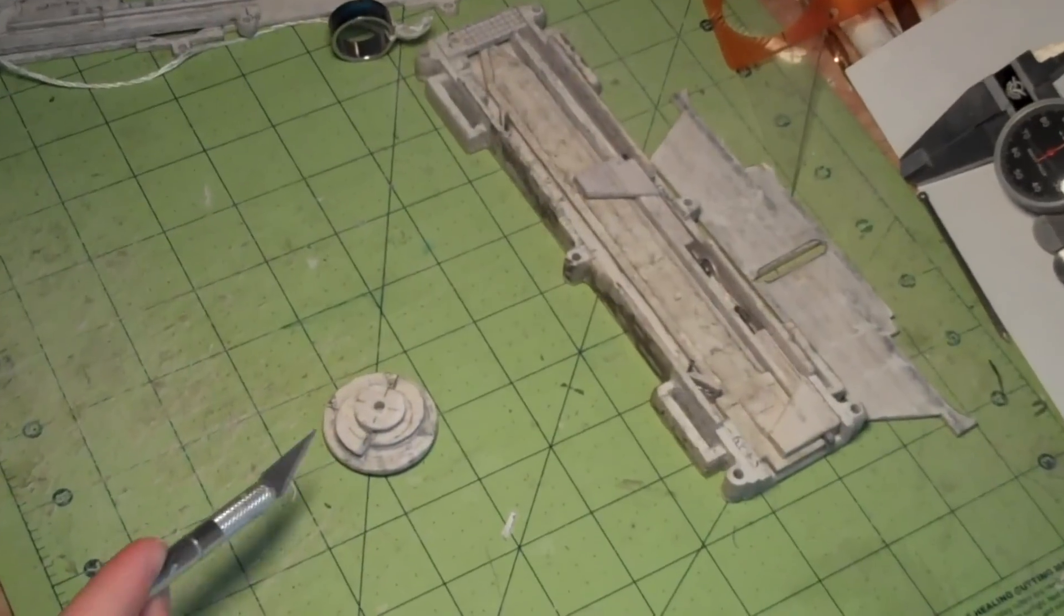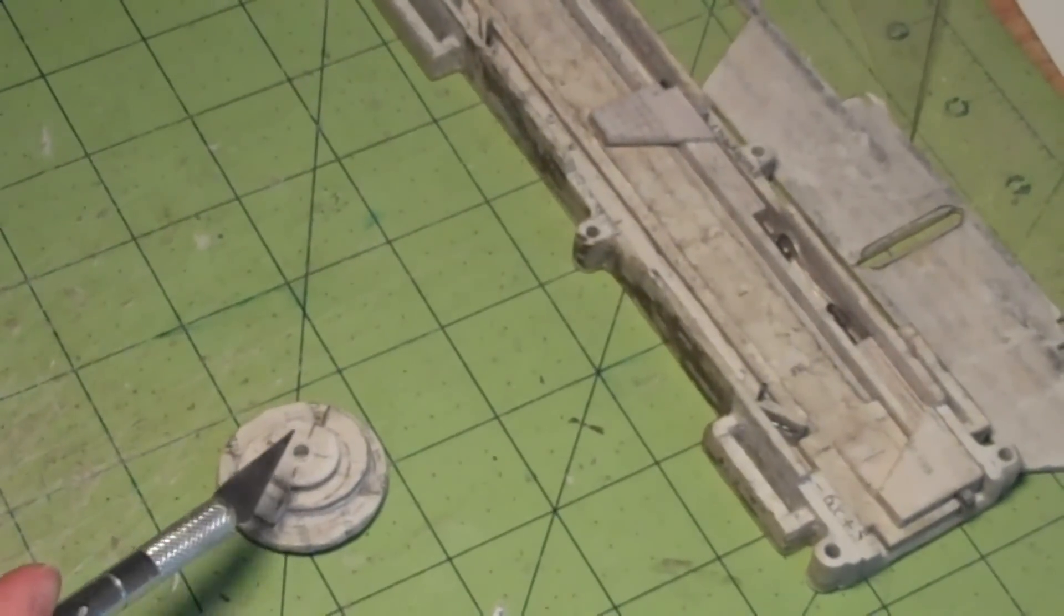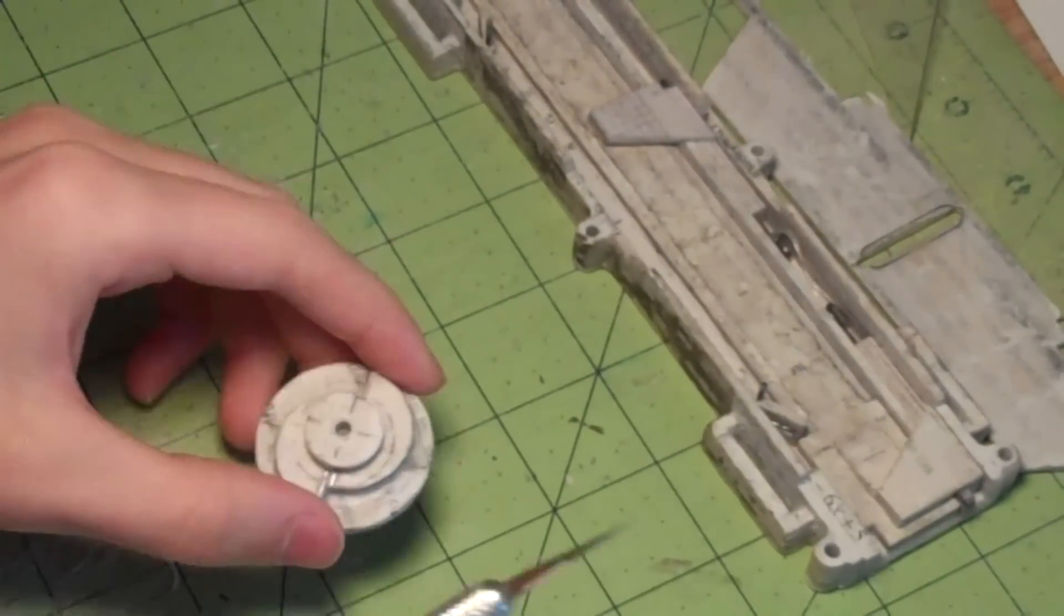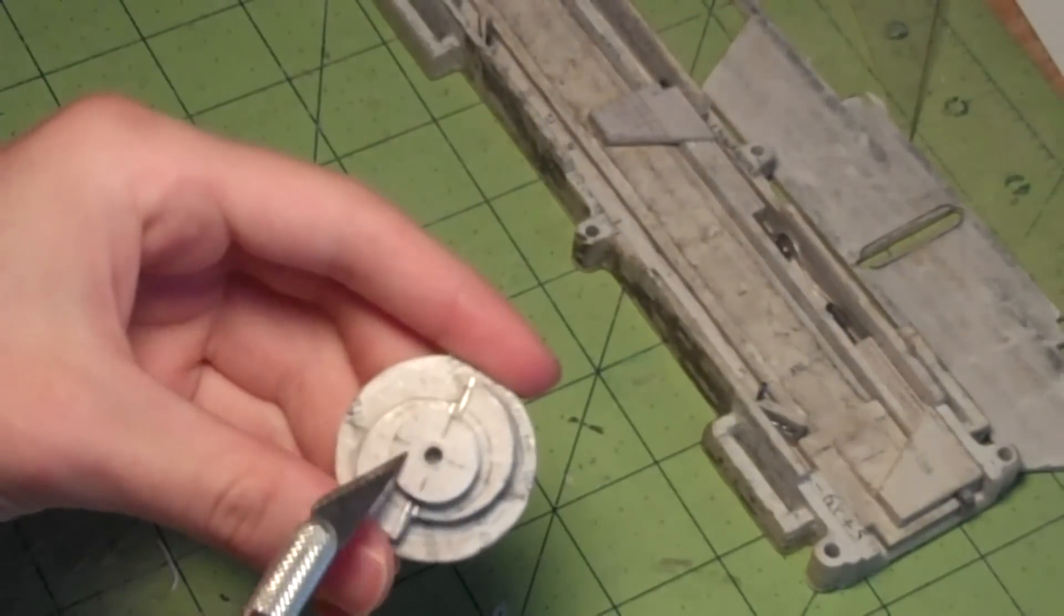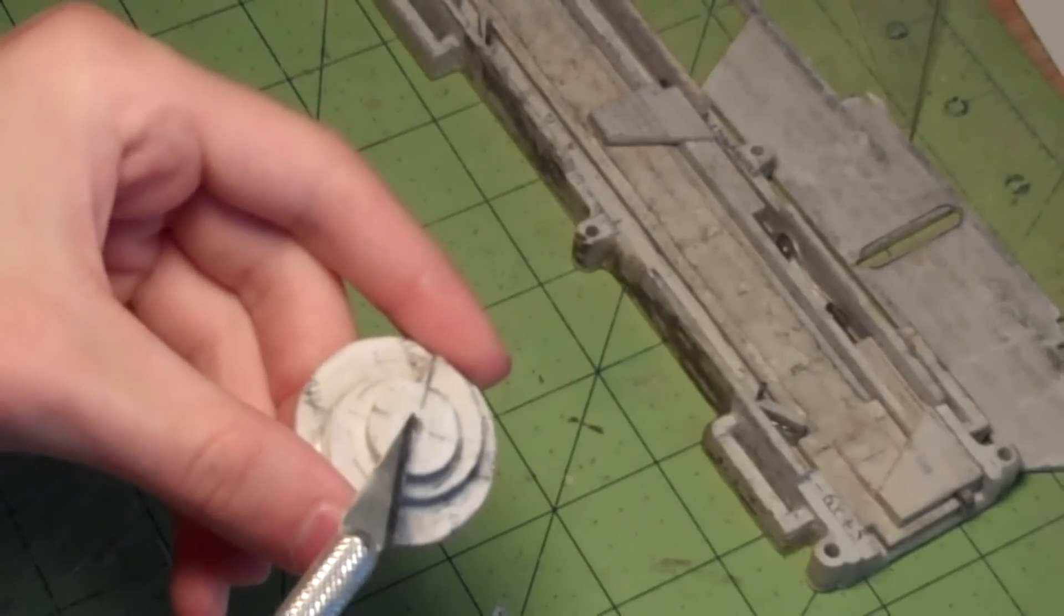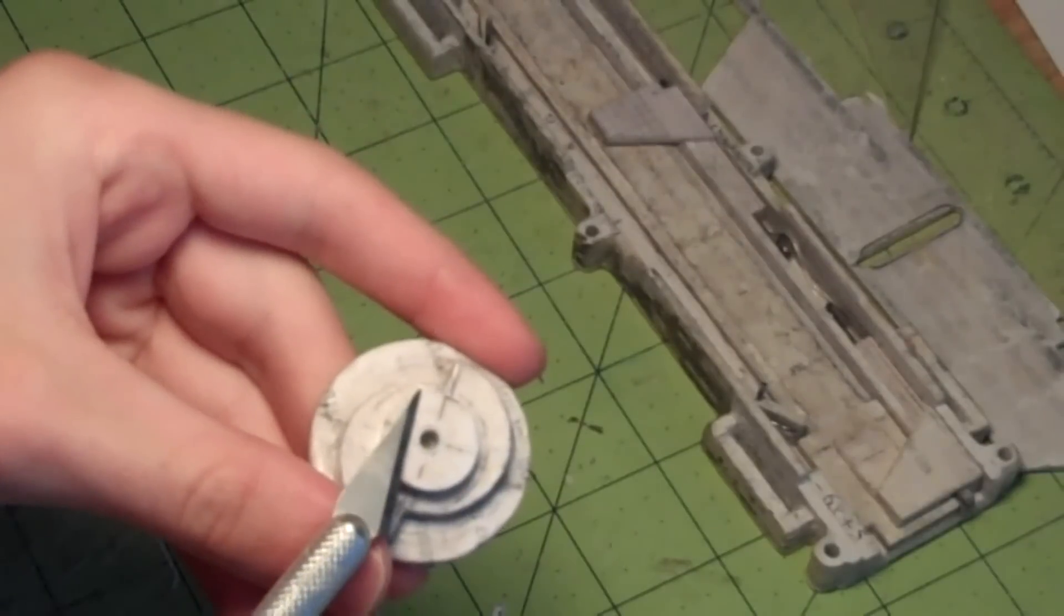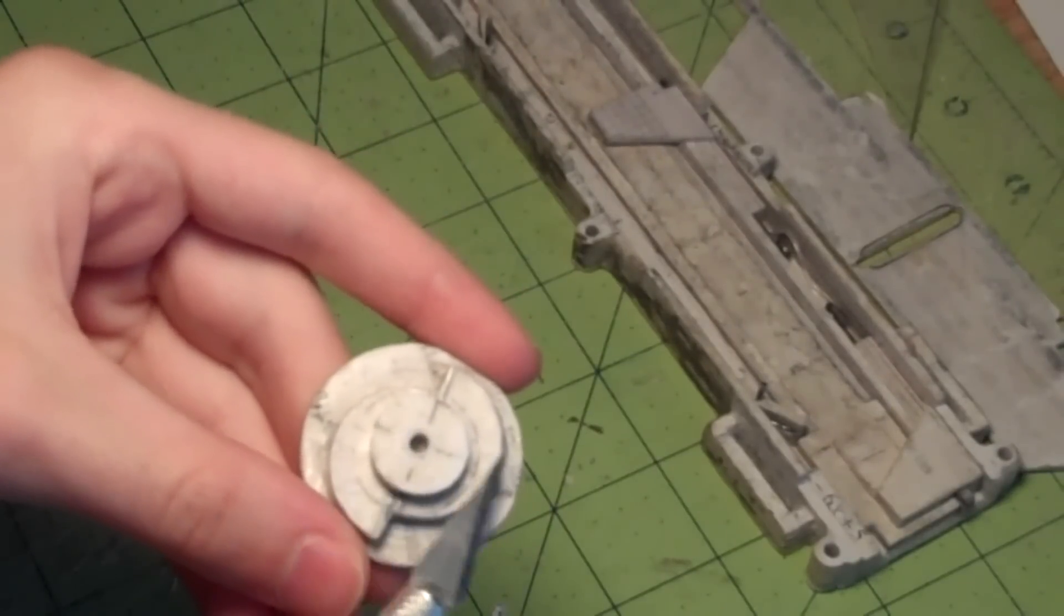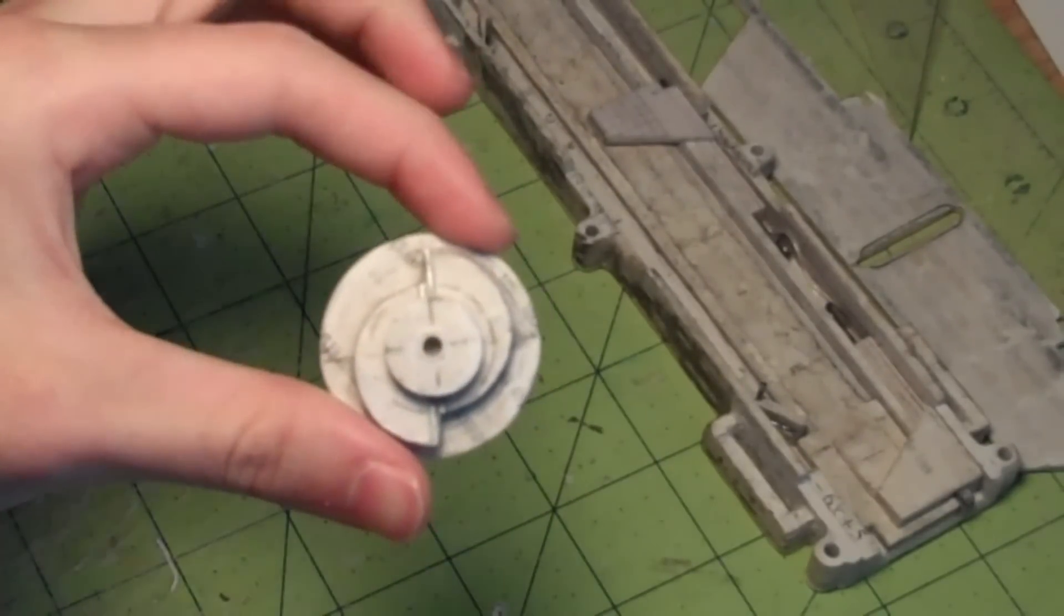I trimmed down this cylinder right here. It used to be a little bit taller than this circle. It used to come up to somewhere around there, so I just trimmed it so now it's flush with that small circle right there.